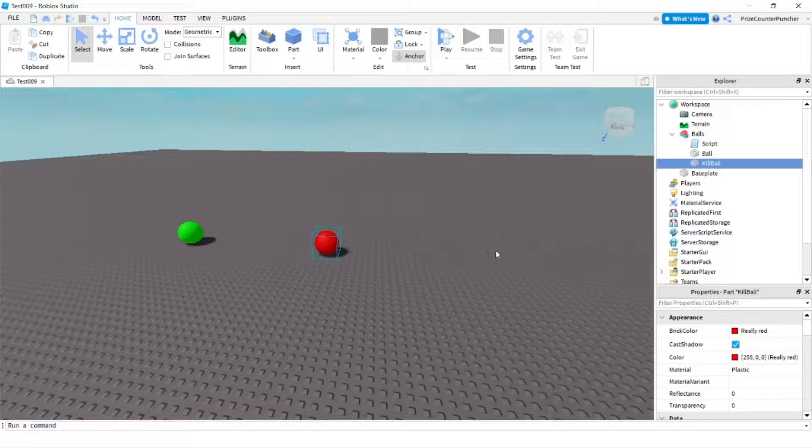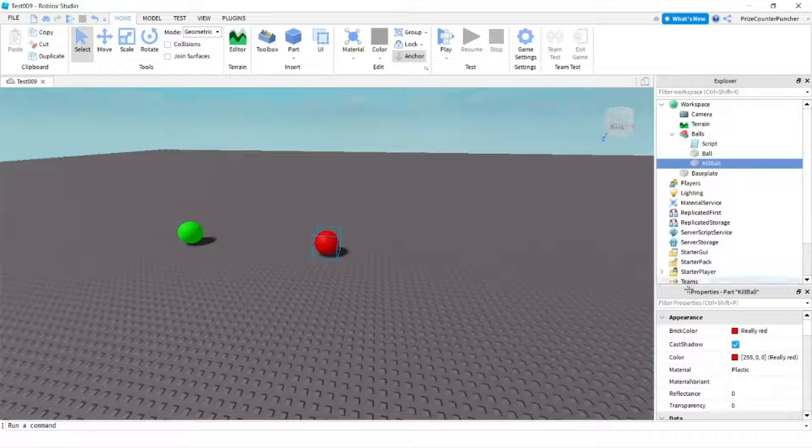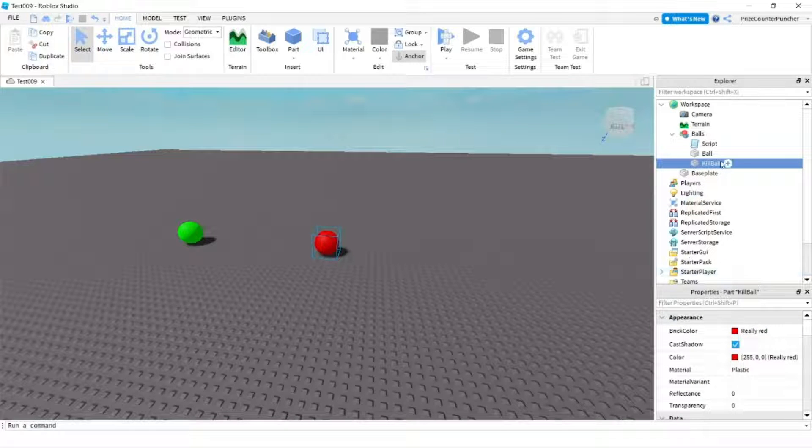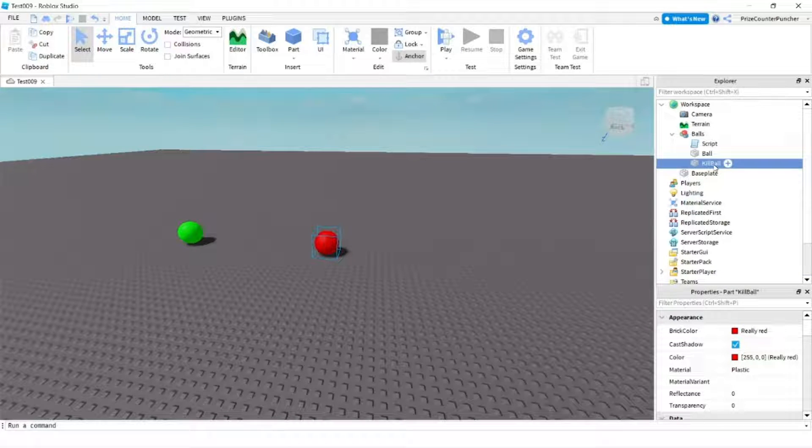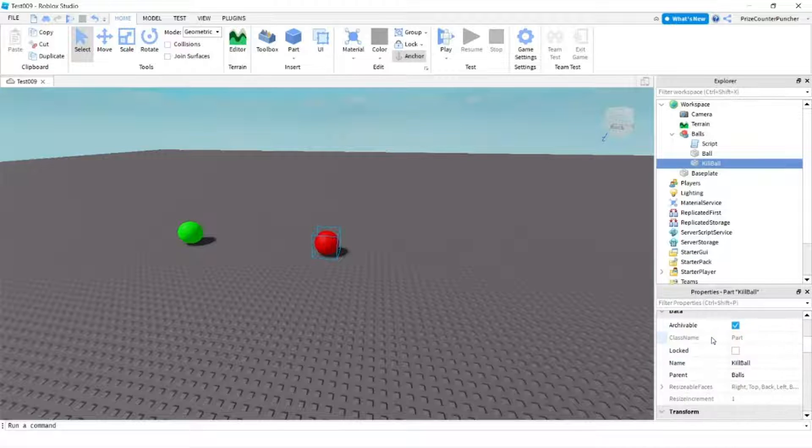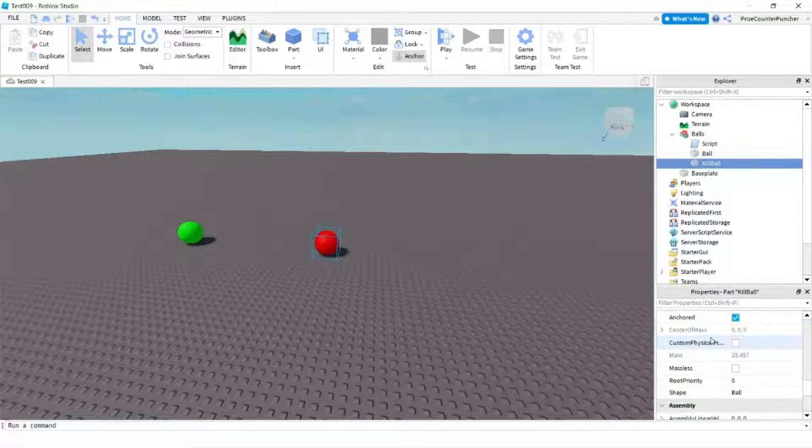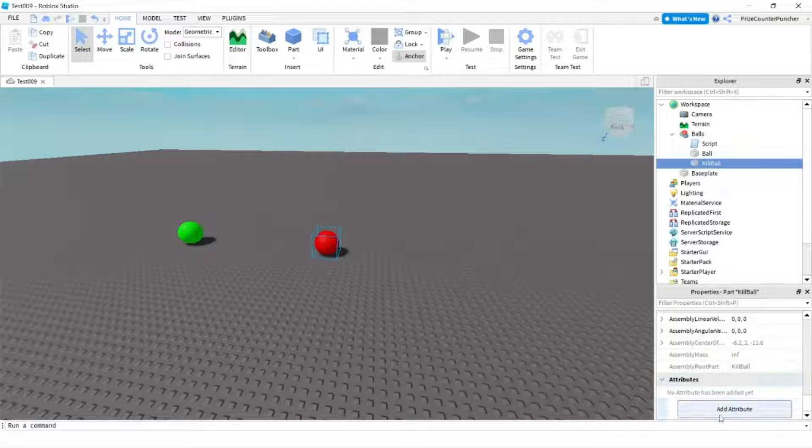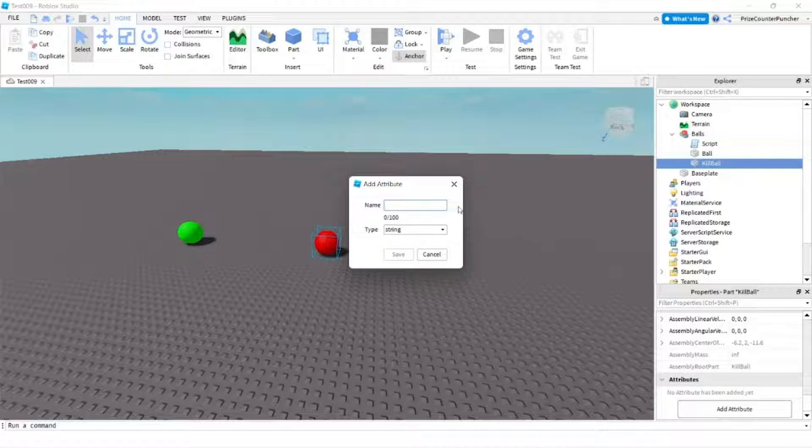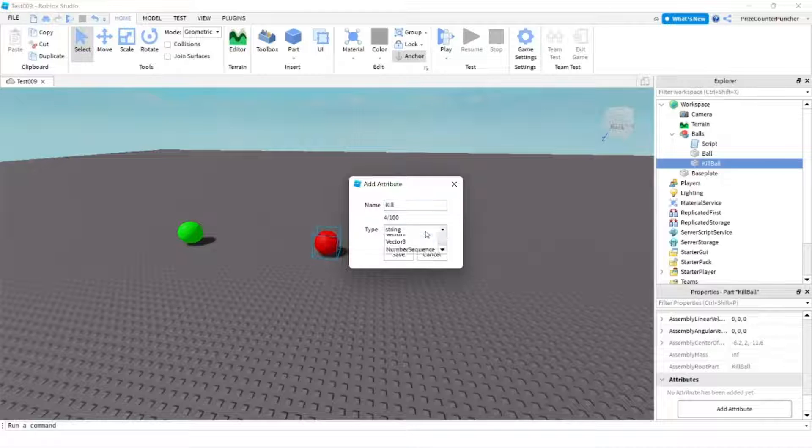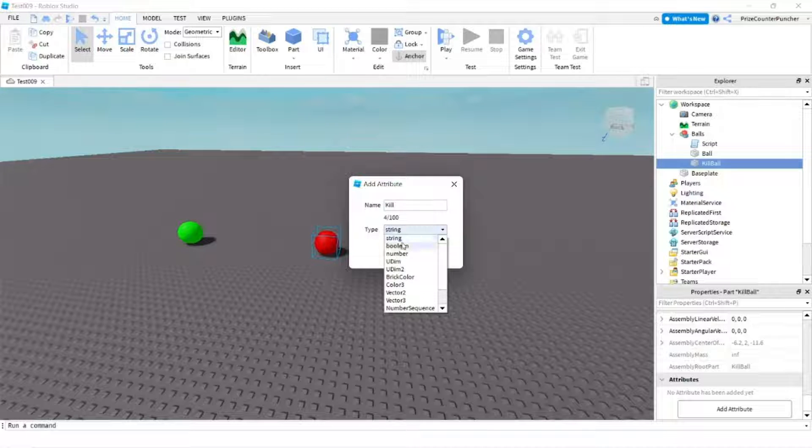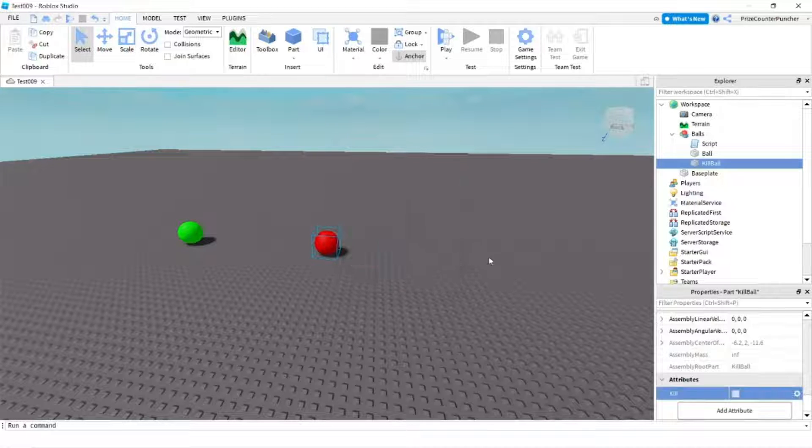To add attributes to the kill bar, I'm going to click on the kill bar and go to the properties window and scroll down all the way to the bottom. You're going to see a button, click on that add attribute button. You see a little window pop up, you can give it a name. I'm going to call this one kill and it's going to be a boolean value. Click Save.